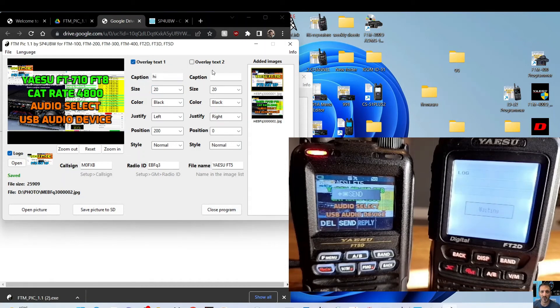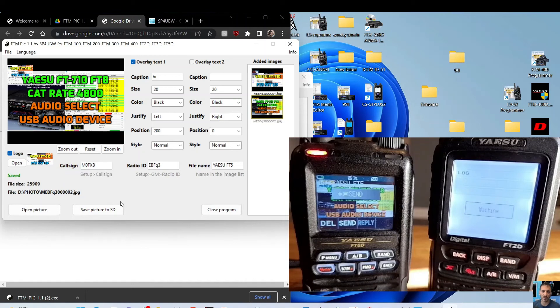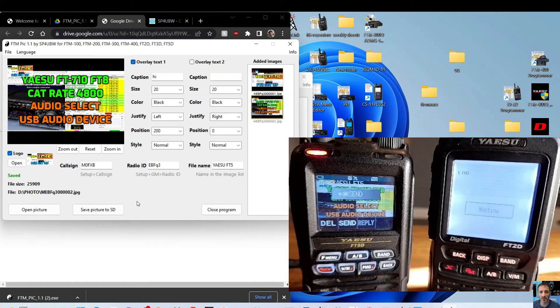Overlay text one, so you can overlay a text if you want, and all sorts. And then here's the different—it keeps the files here, and I think it's good. So thanks very much to Darius, call sign SP4UBW. And just let this finish, and then we'll finish the video.